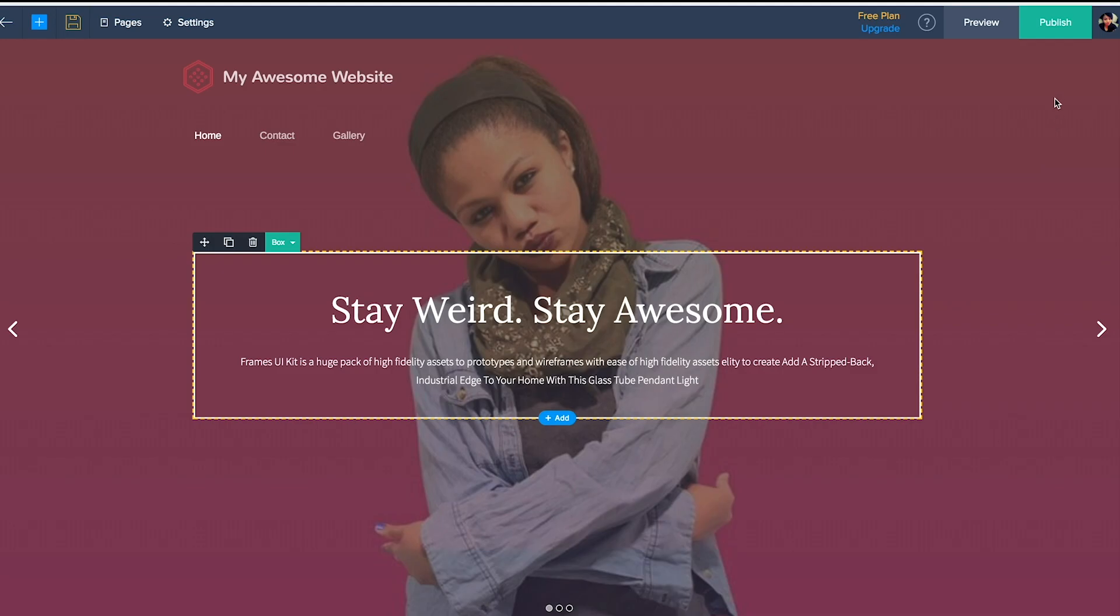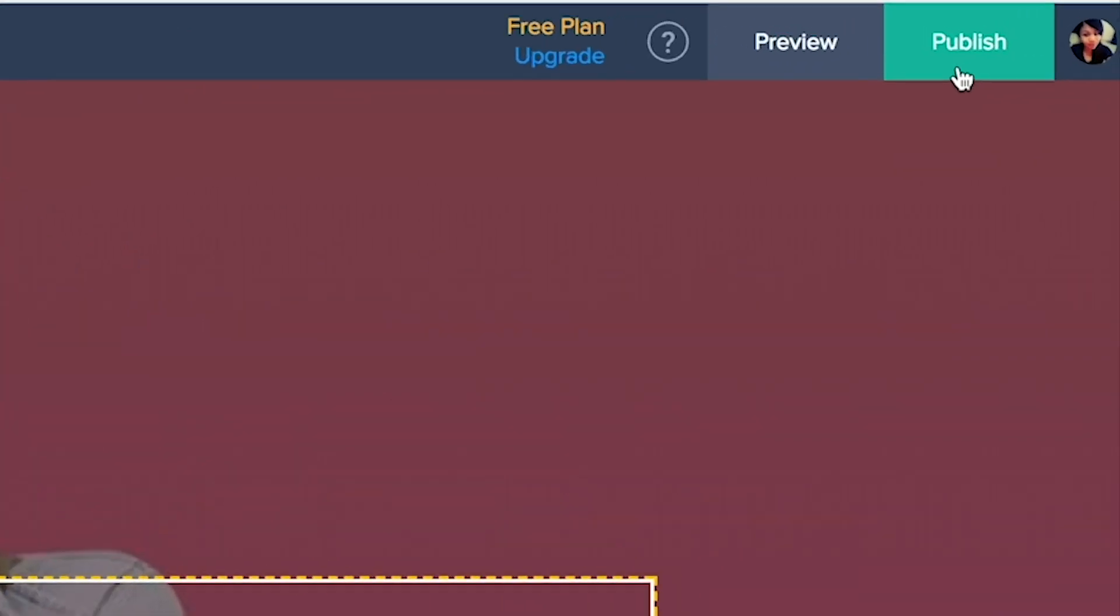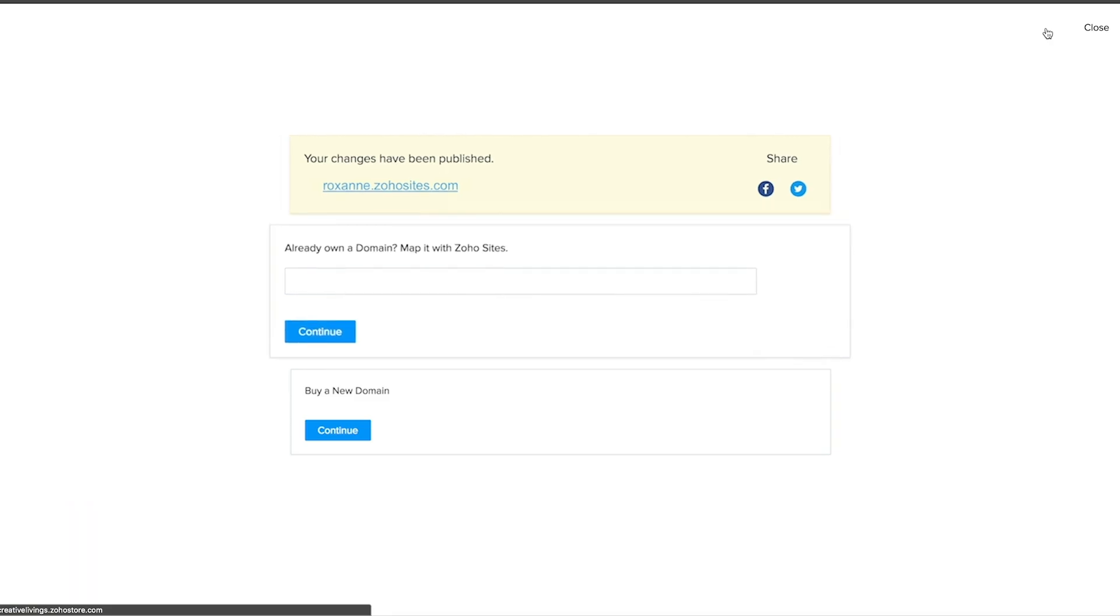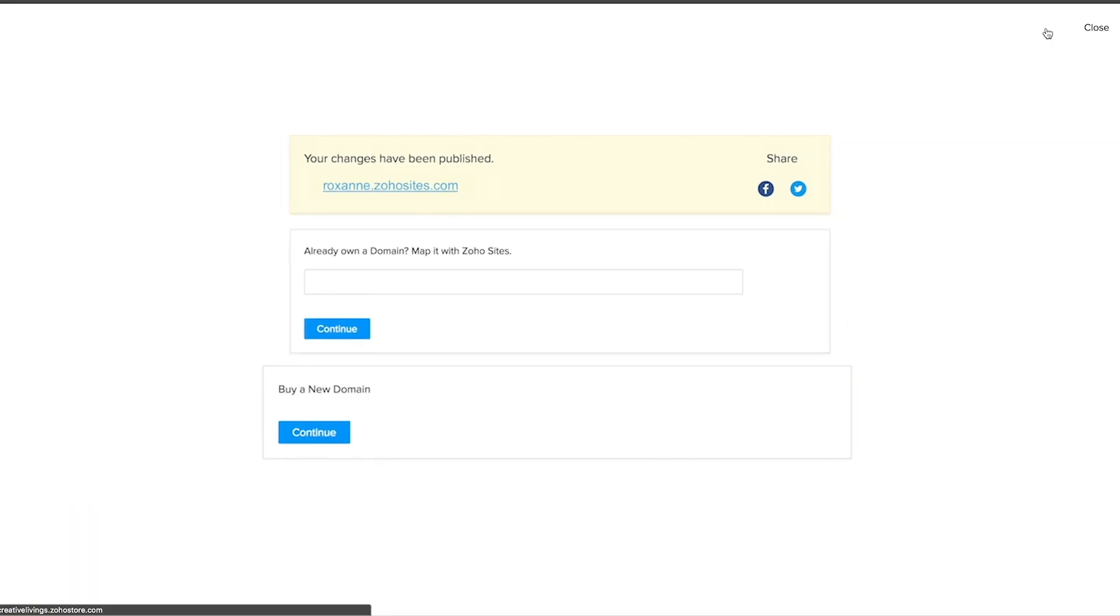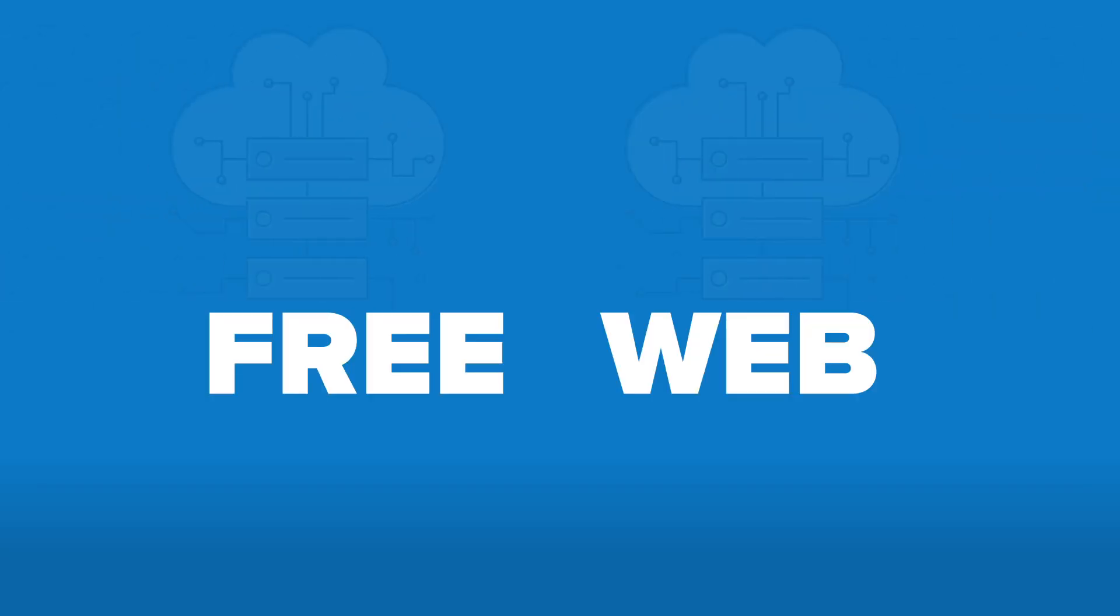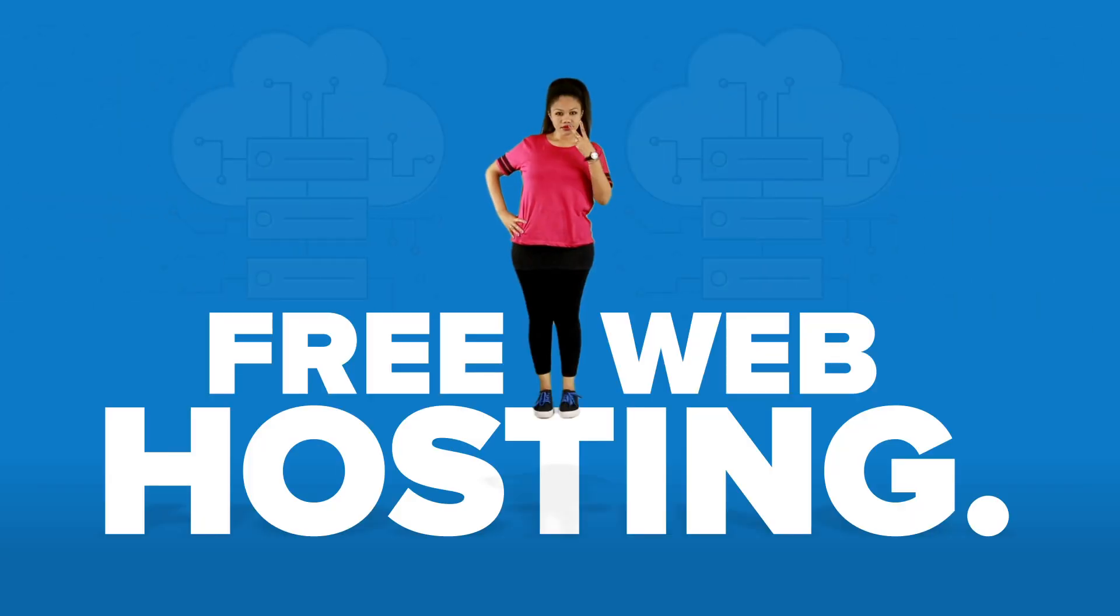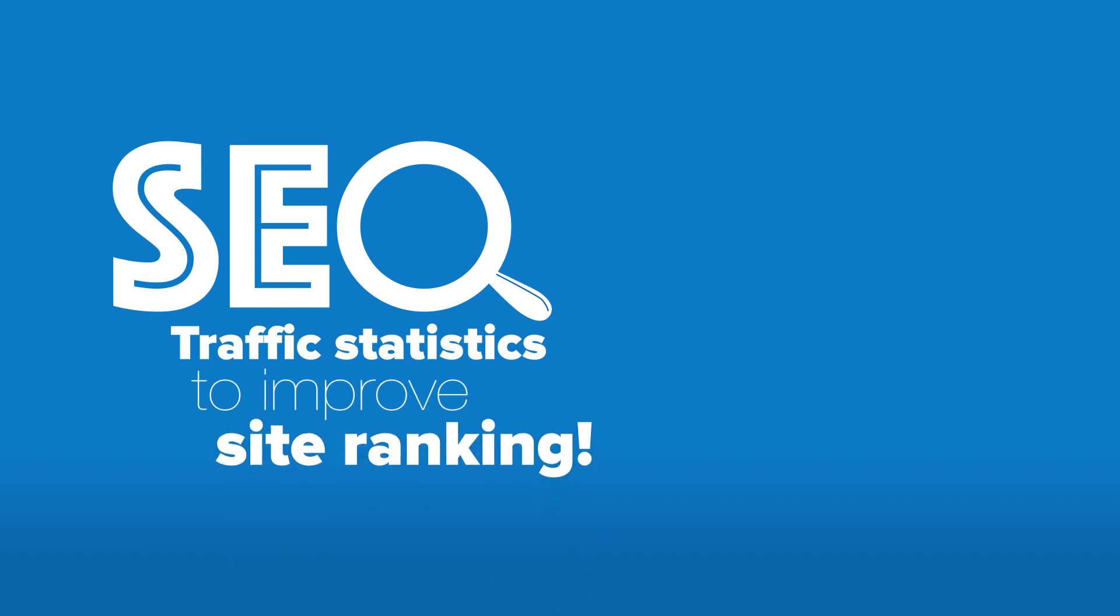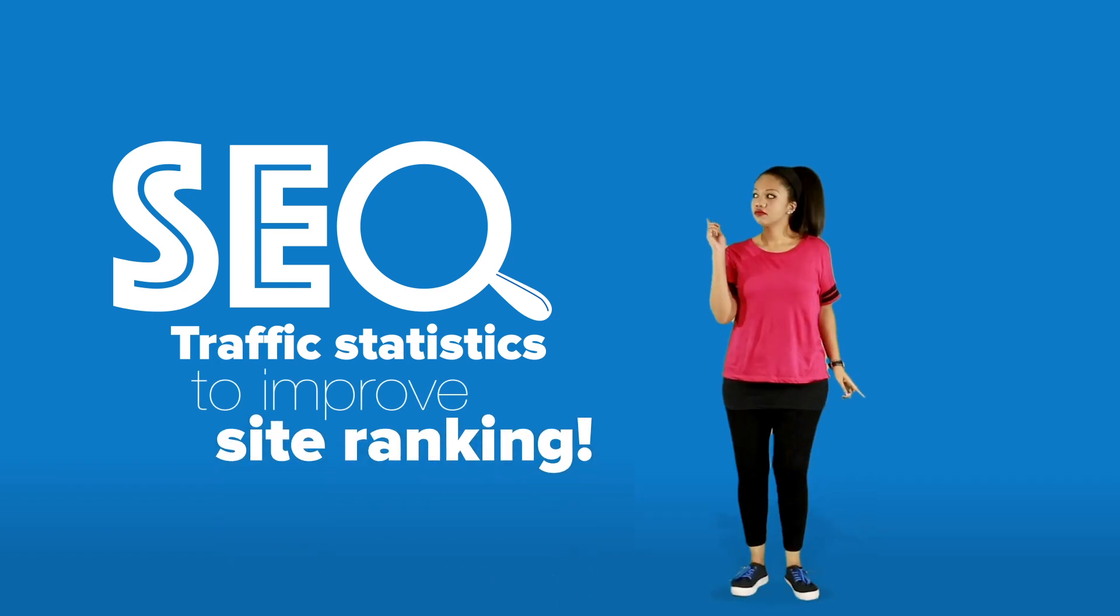When you're done building your site, publish it. You can get a free subdomain, map your existing domain, or buy a new one. Zoho Sites provides free web hosting as well. There are also SEO tools and traffic statistics you can use to rank your sites better in Google.